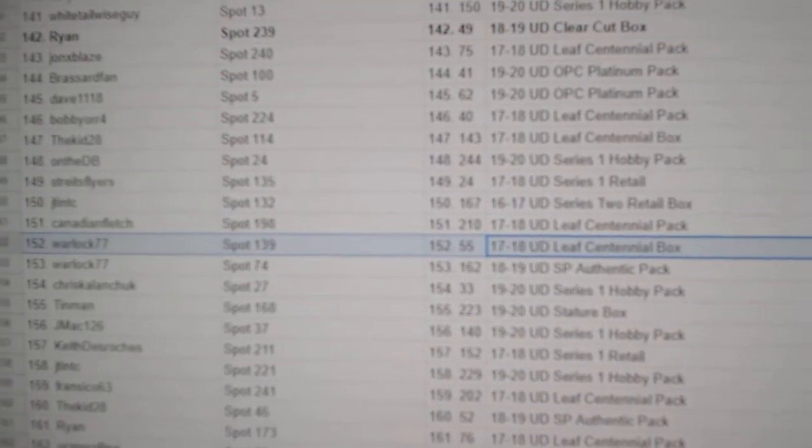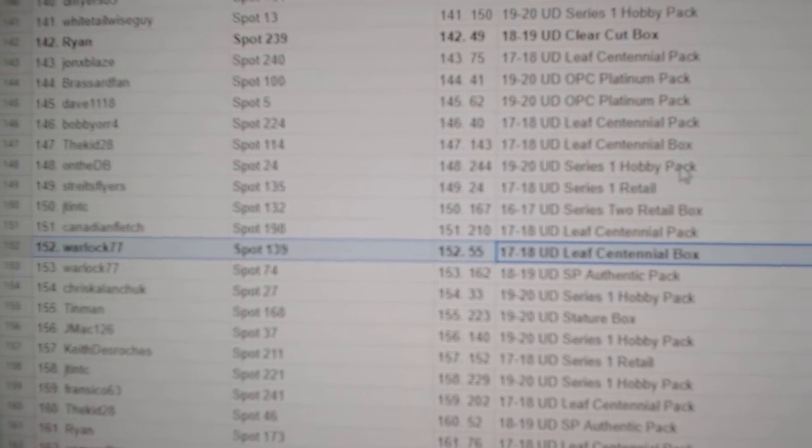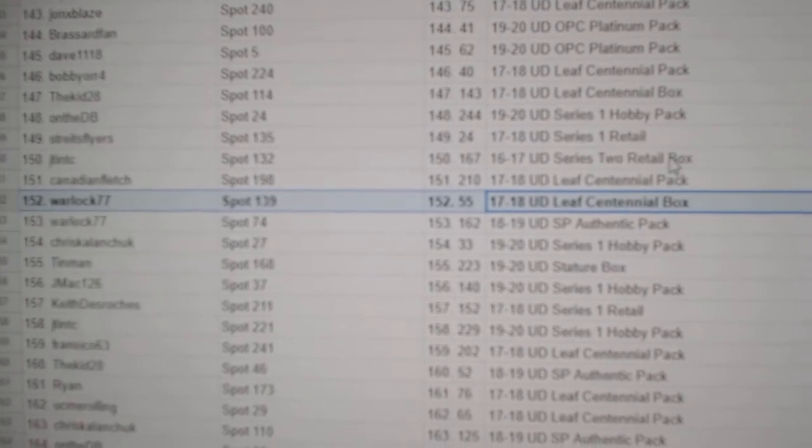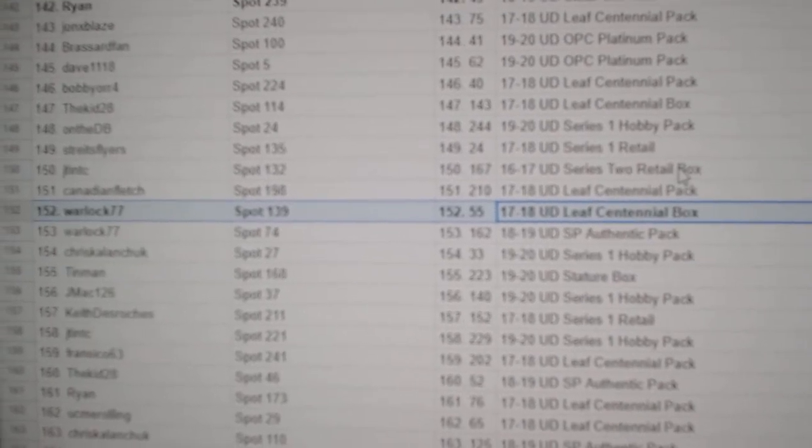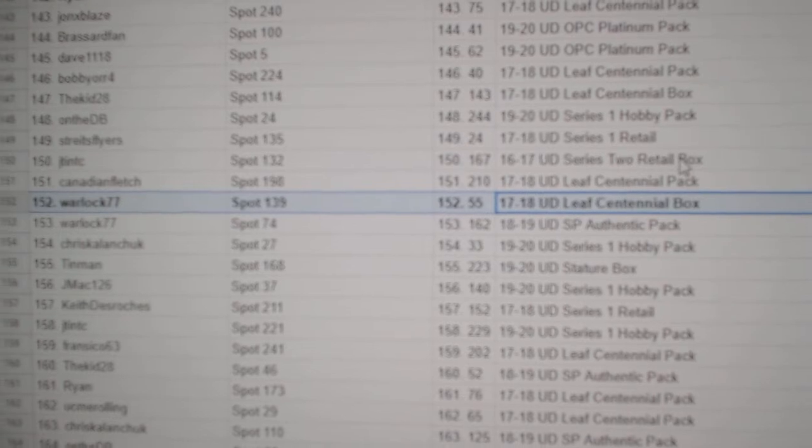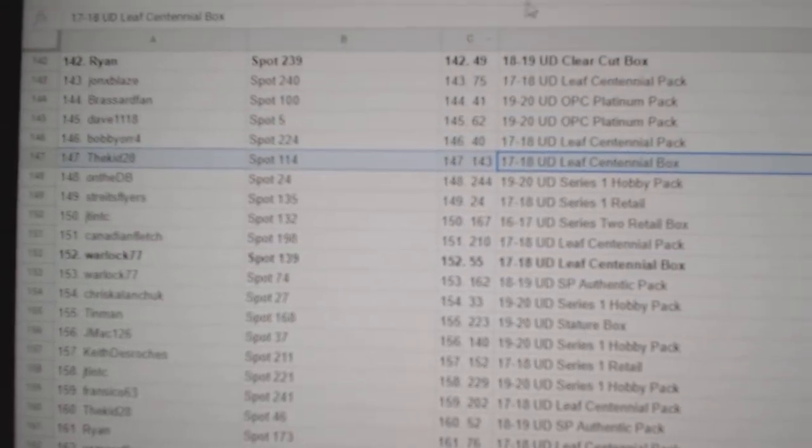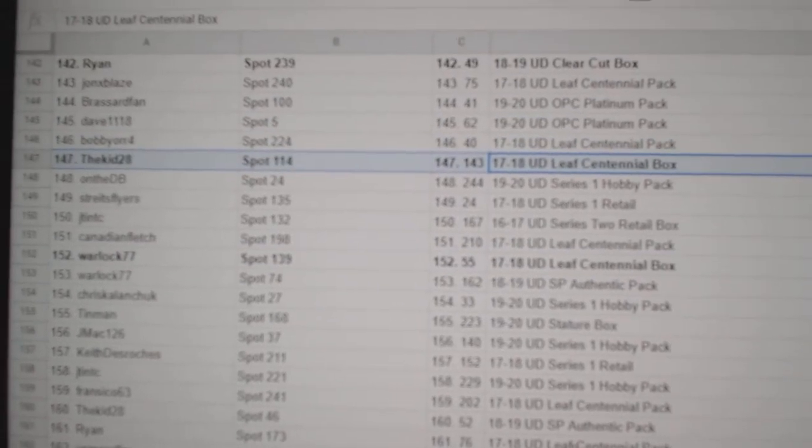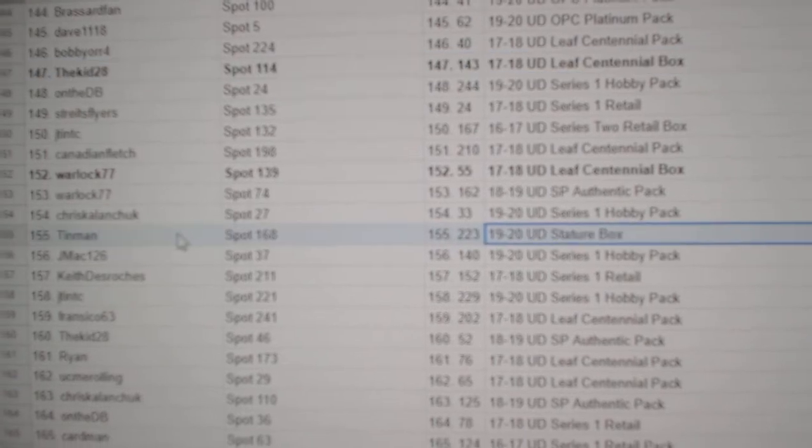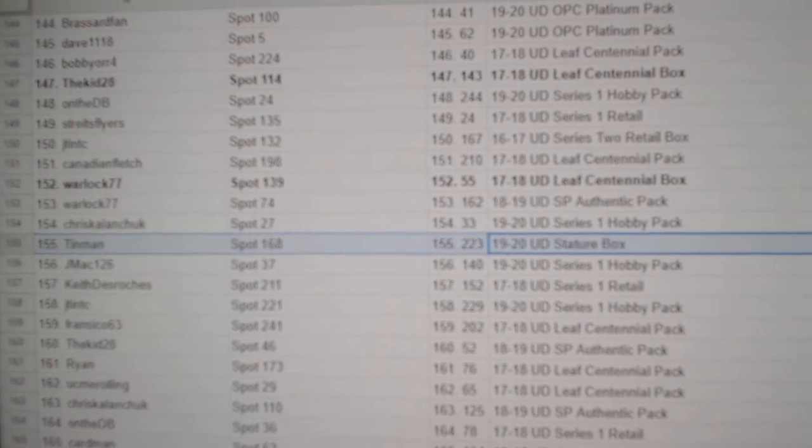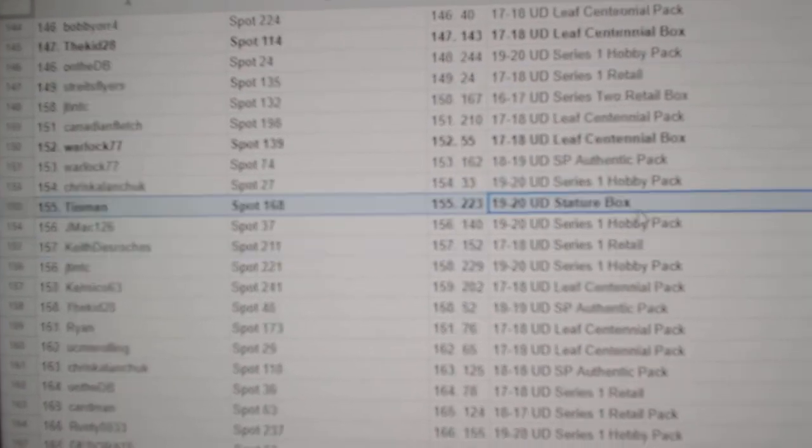Leaf Centennial goes to Warlock. I'm sure a Flyers fan loves the Leaf Box. Another Leaf Centennial goes to TheKid28. Stature Box goes to Tin Man.